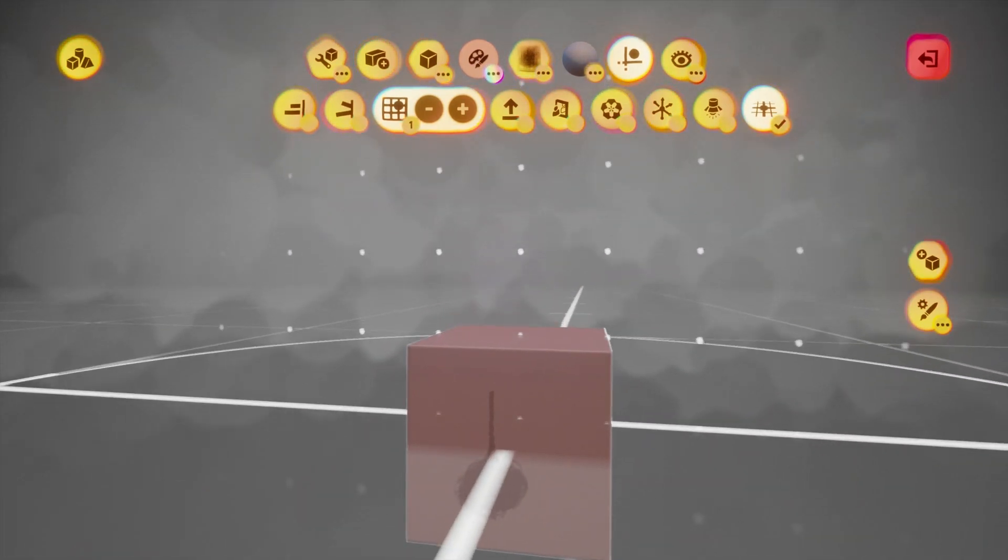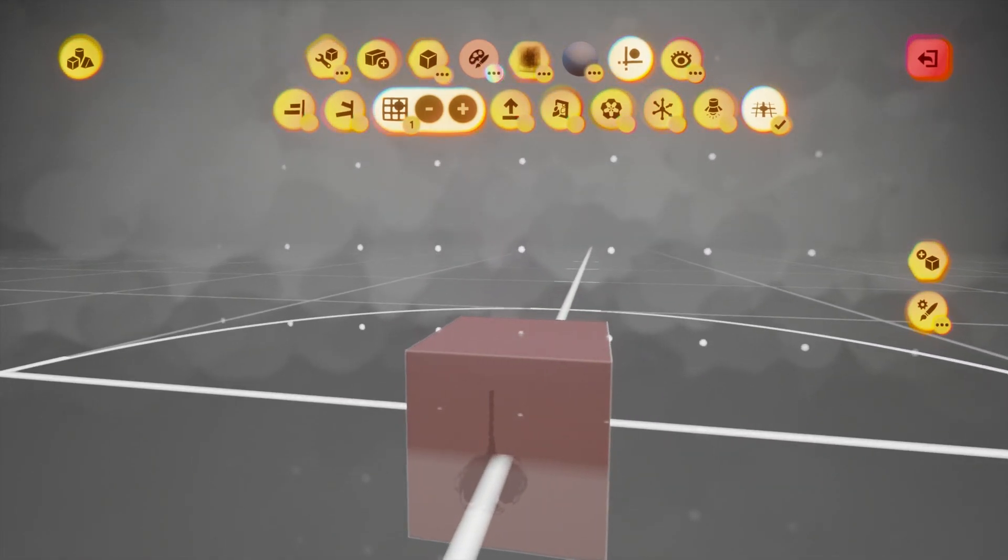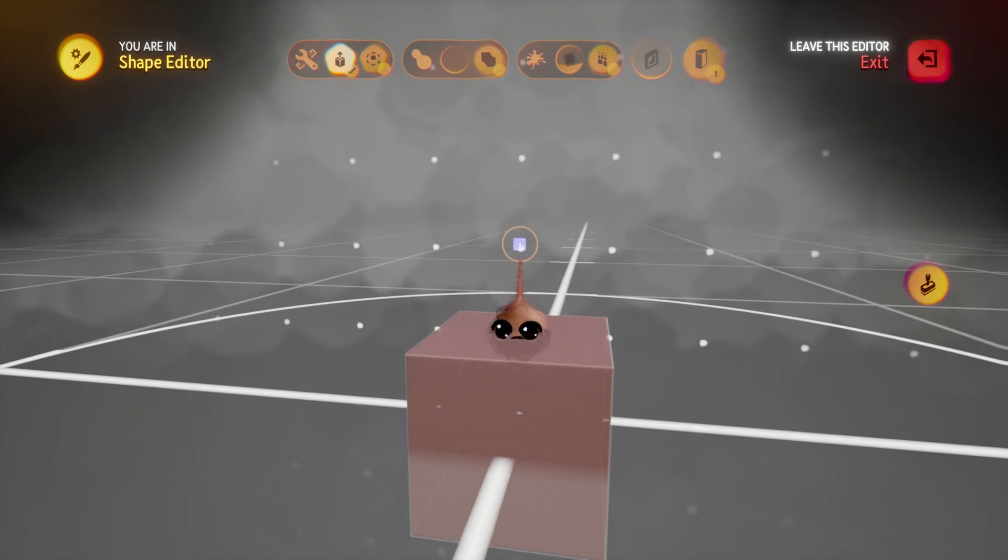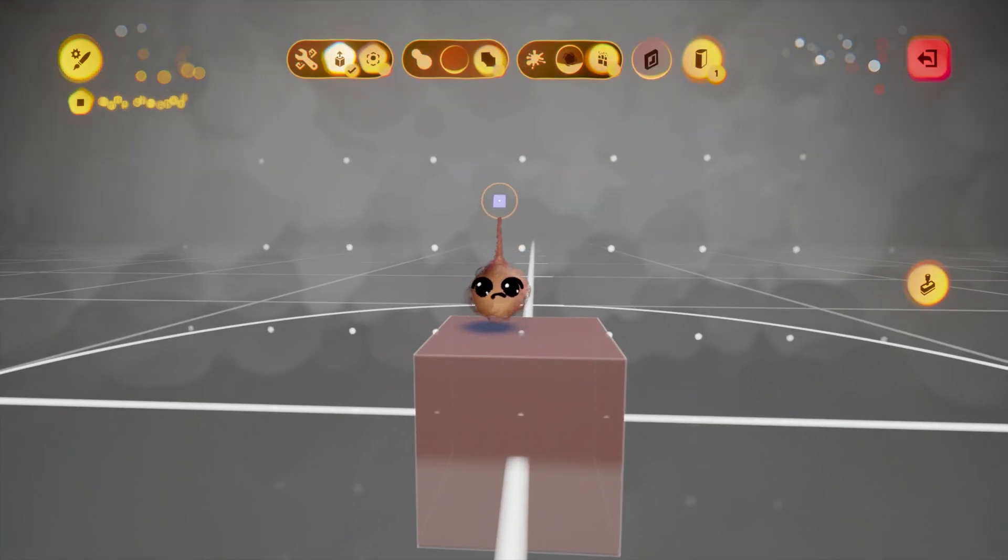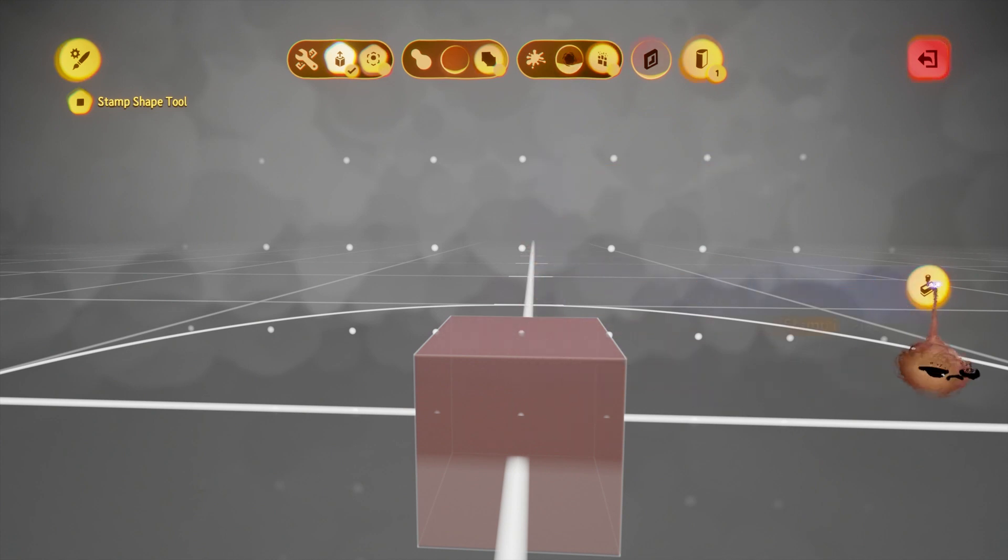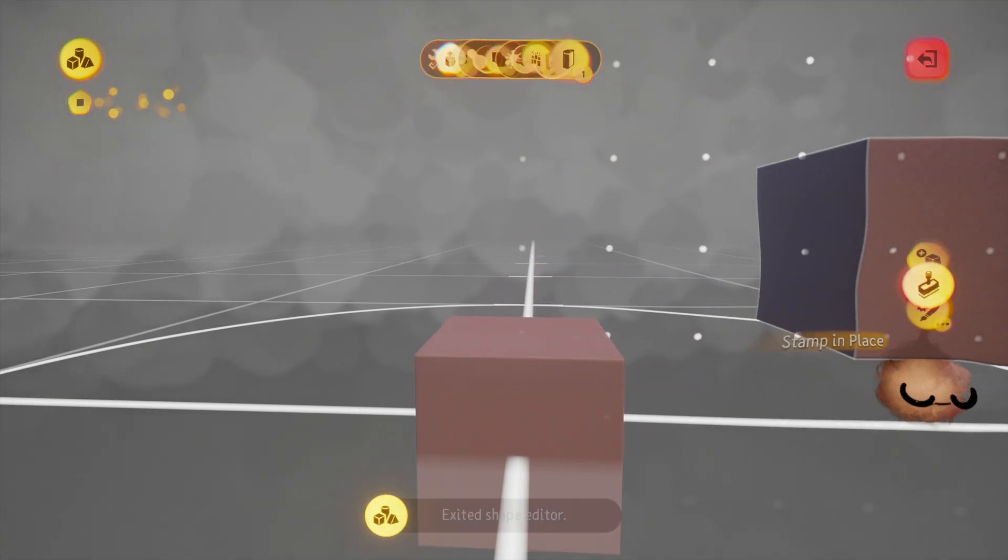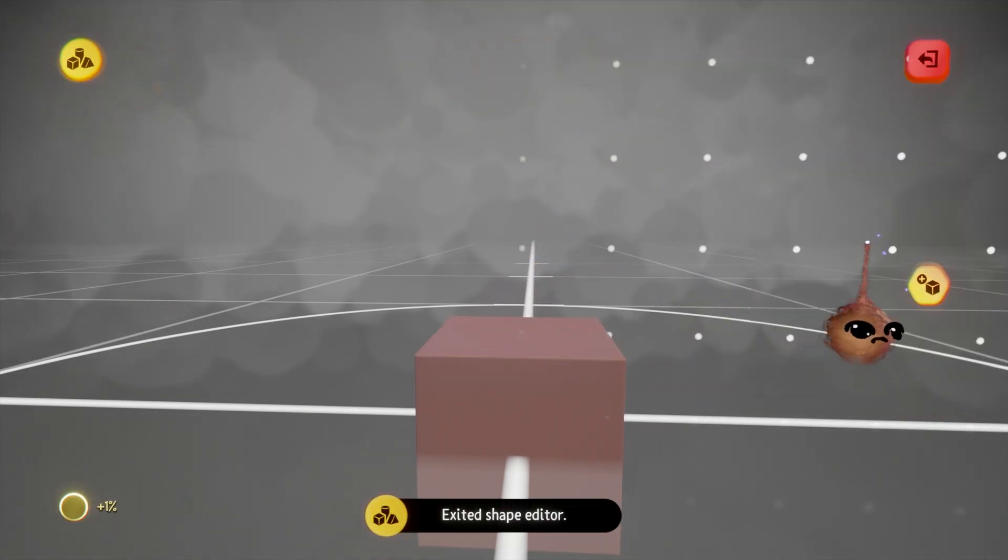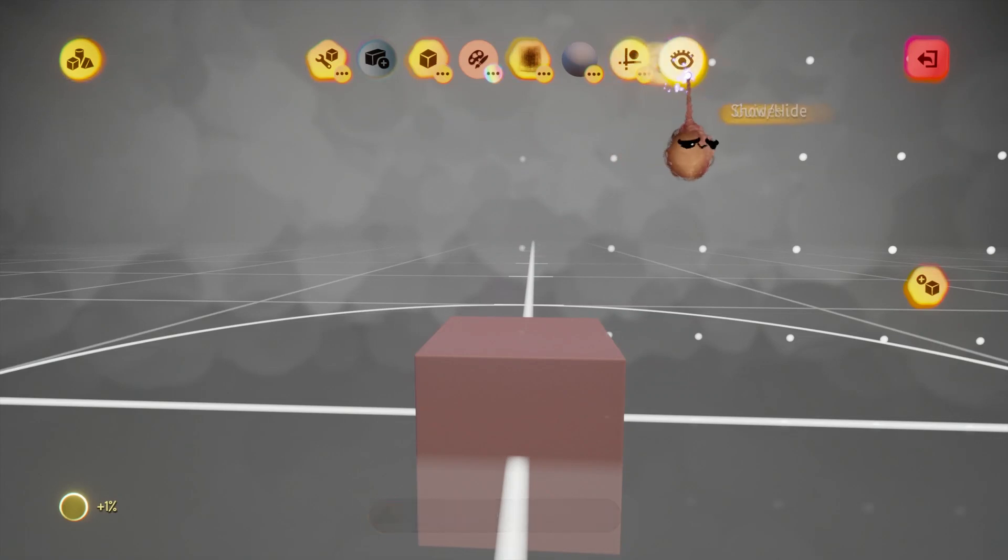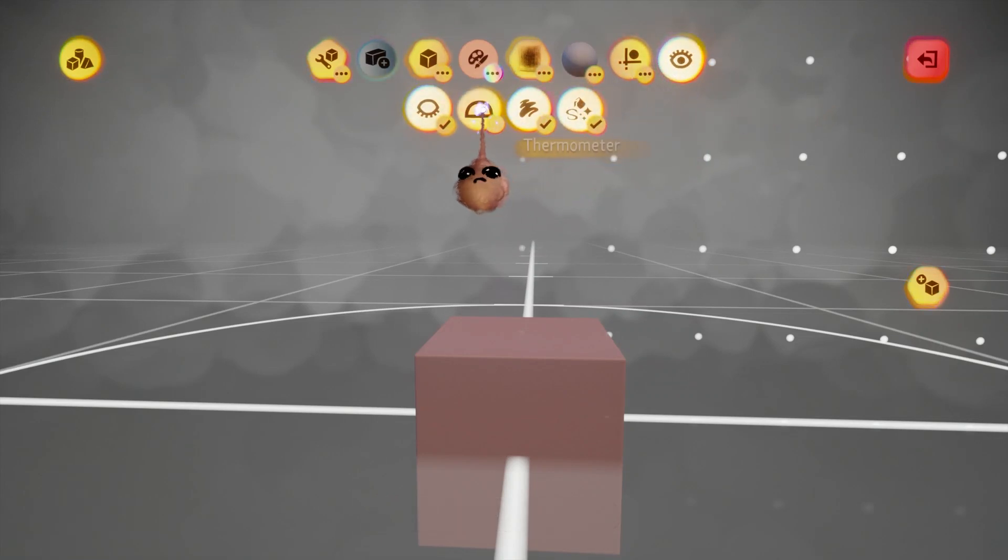If you go into sculpture mode, by default your shape will be a cube and it will be default looseness. I'm working in stamp mode here. If you have it set to smear, by default it will look a little different in terms of the menu, but the results will be the same.